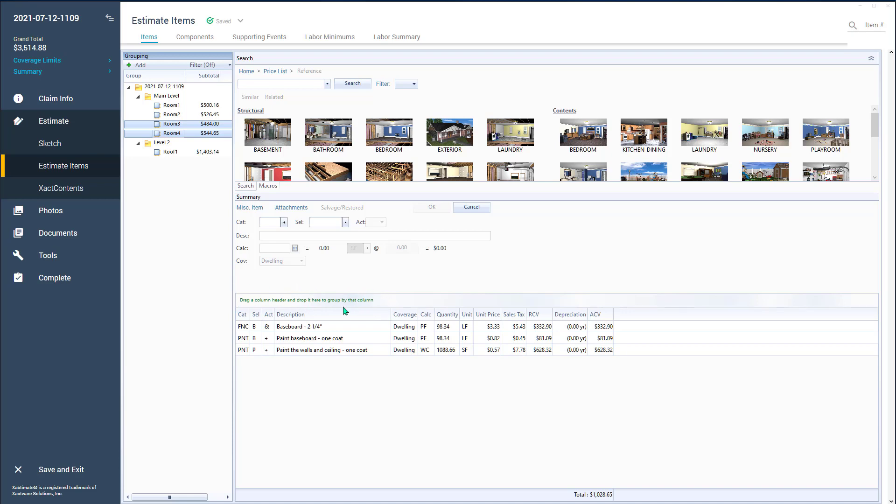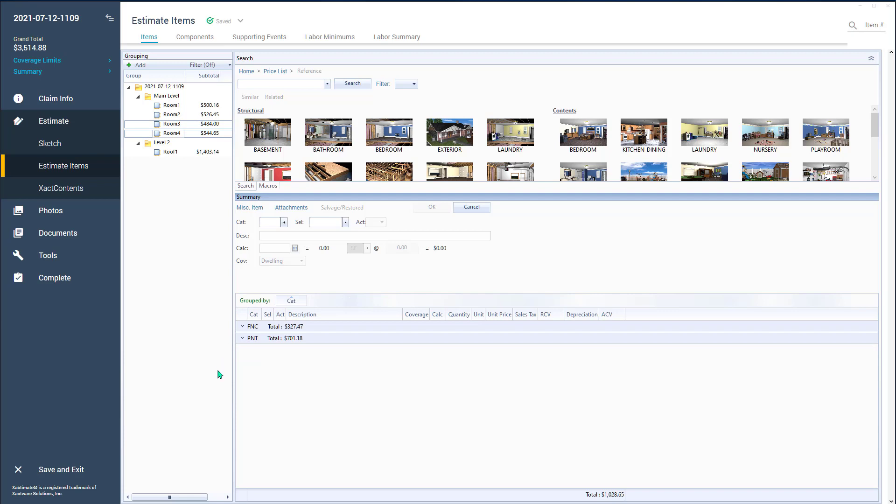Well, what that means is let's say I drag category up there. So I'm going to take category right there, that's column header, and I'm going to drag it right up there.